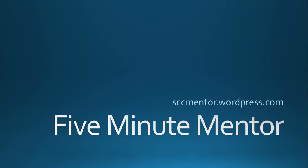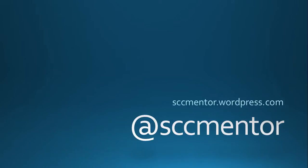Welcome to another 5-Minute Mentor. My name is Paul Winstanley from sccmmentor.wordpress.com. You can reach me at my Twitter handle at sccmmentor.